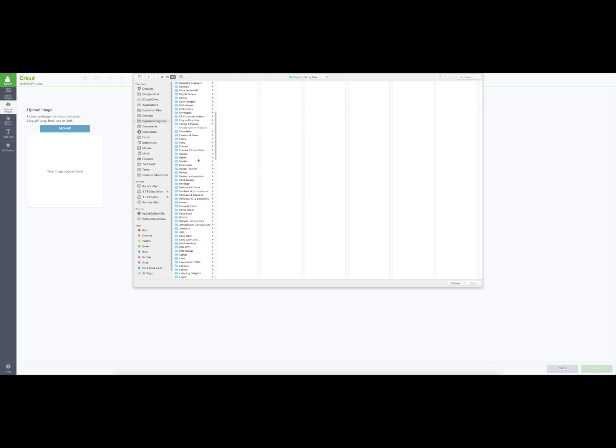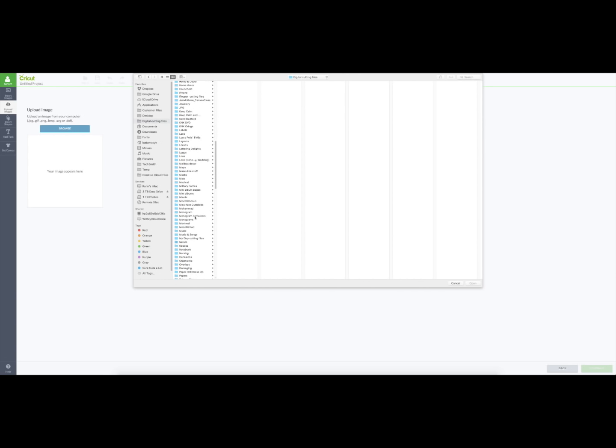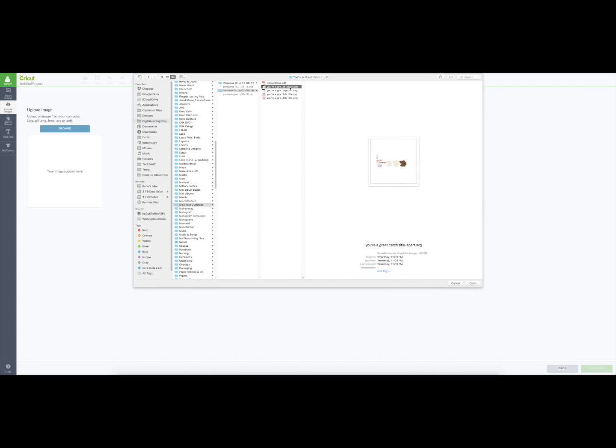So that was in digital cutting files, and then Miss Kate Cuttables, and You're a Great Catch, I think it is. So I need to bring them in one at a time. Let me just look at what the other one is. Okay, that's the whole thing.